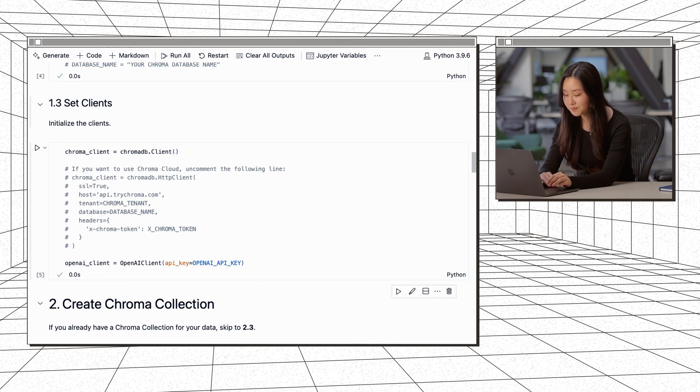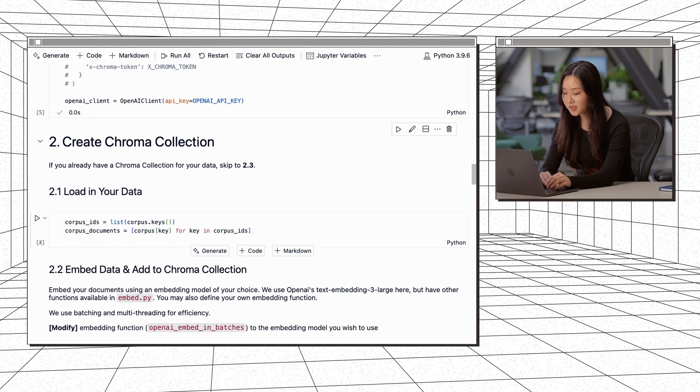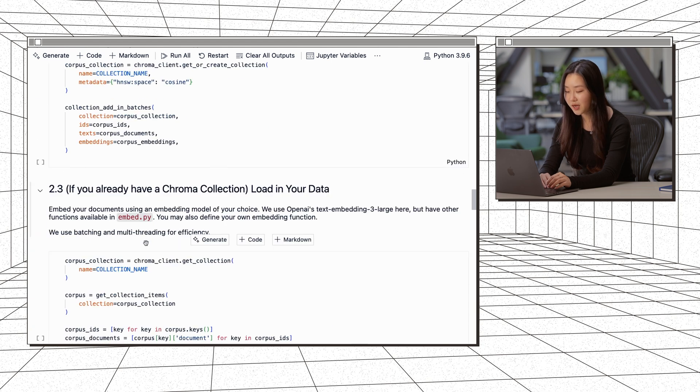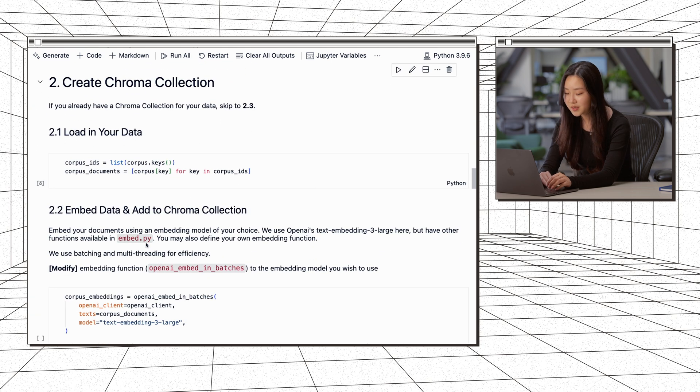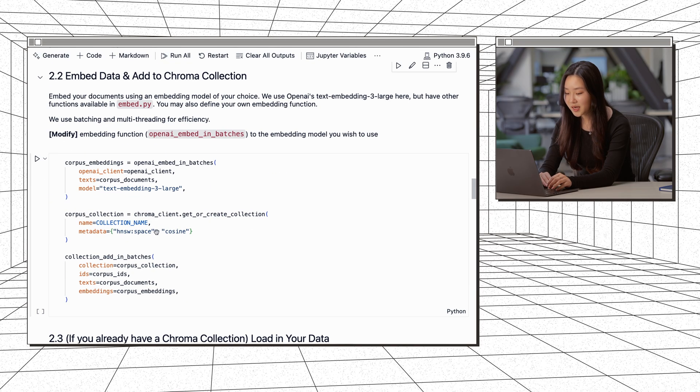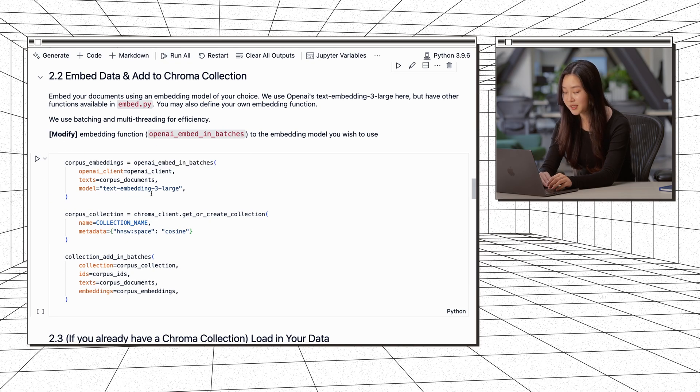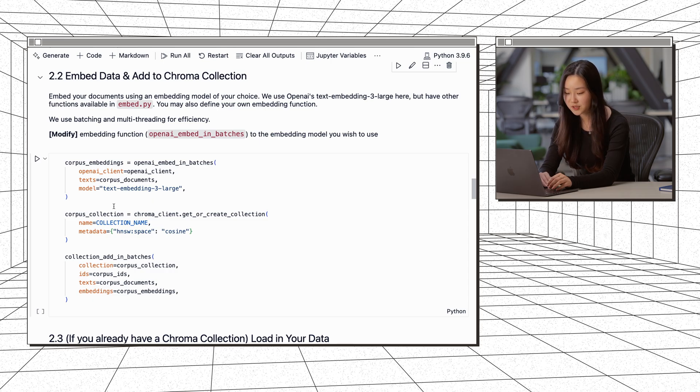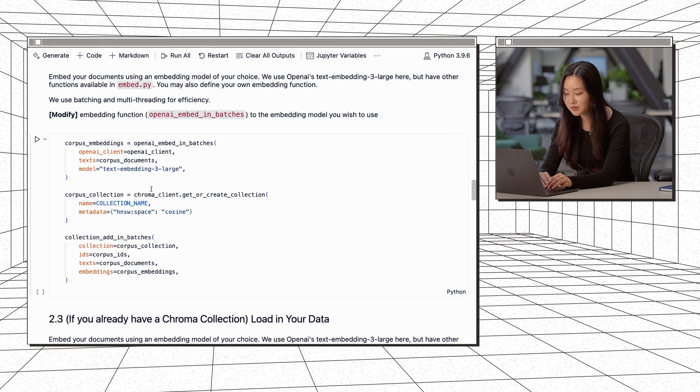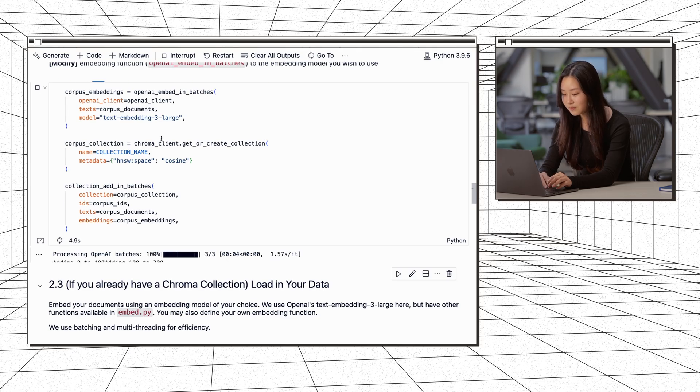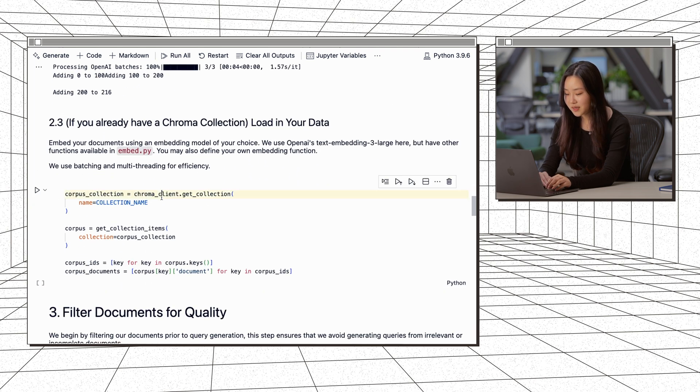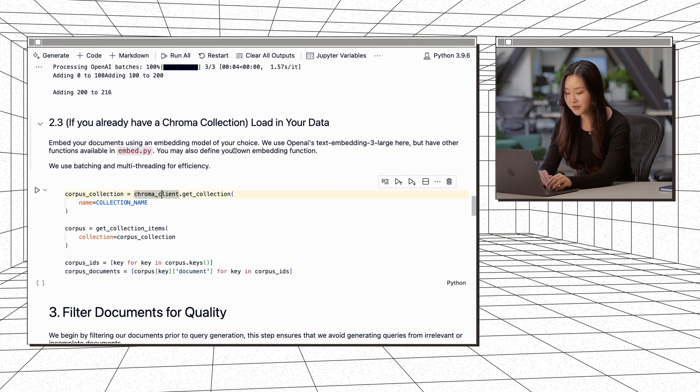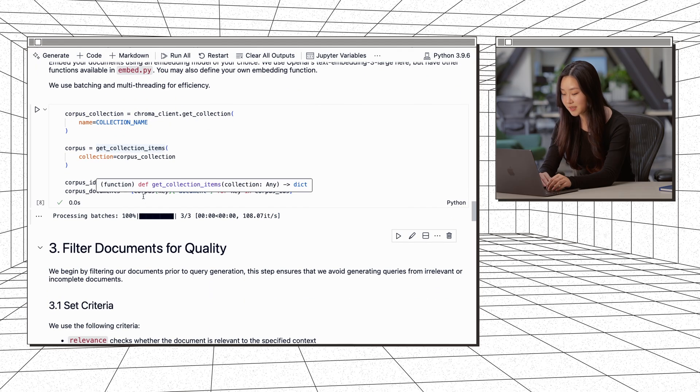We load in our API keys, set our clients. And then I'll walk through how you can create a chroma collection. If you already have one, then you can just skip to 2.3. But I'll walk through this process just if you don't have a collection already. We'll set our IDs and documents. And then we'll first embed our documents using TextEmbedding3Large. But we also have other embedding functions defined in embed.py. You can also define your own embedding functions too. So after we embed our documents, we want to create a chroma collection, and then we want to add to our collection. So we're just embedding our documents, created our collection and then we added to them. And then this would be if you already have a chroma collection, you just have to load in your data like this.